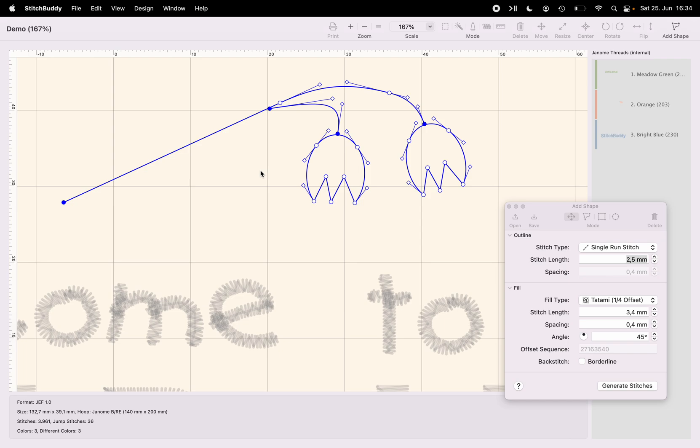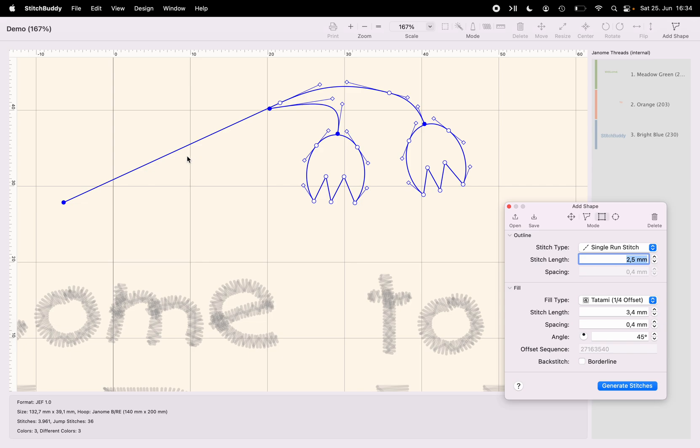Okay, that looks already similar to a flower at least, which should have two leaves as well. And again, just to show you some of the options you have, I'm using a predefined shape here, which is a rectangle to create a leaf.